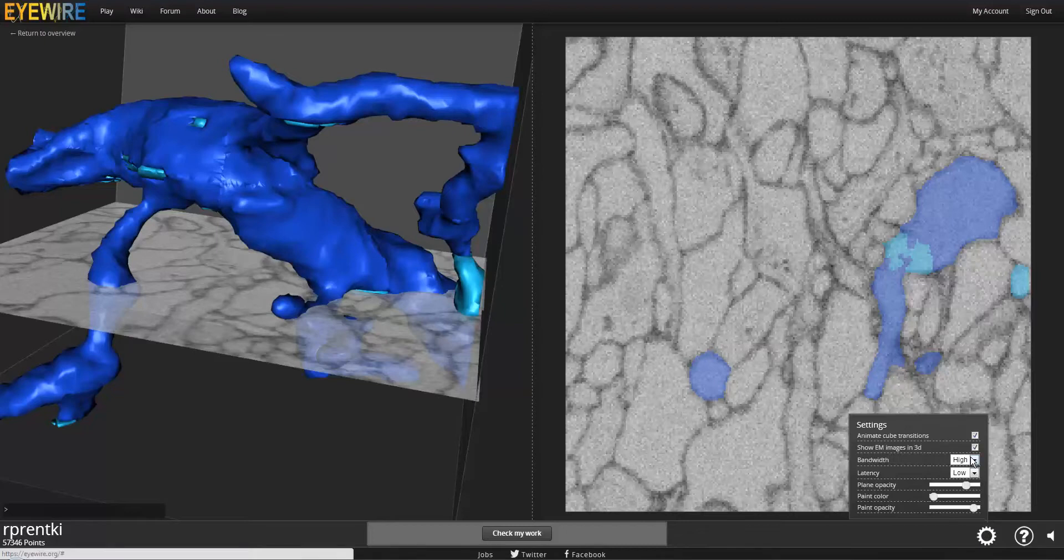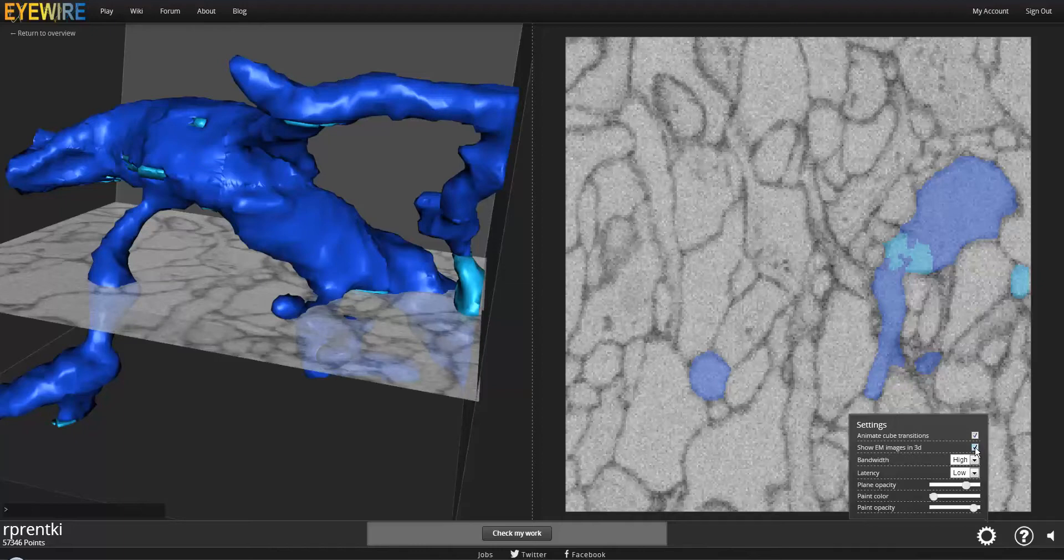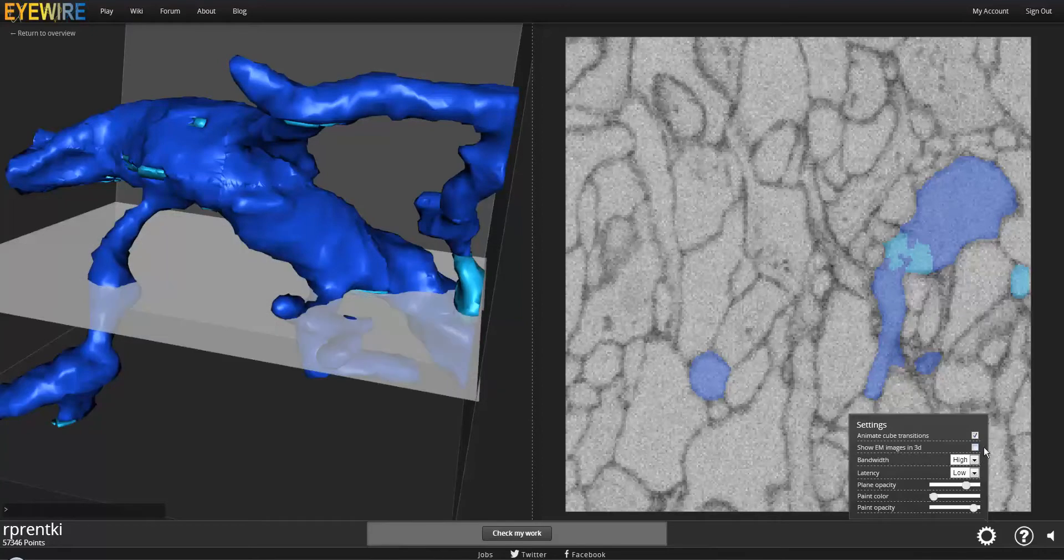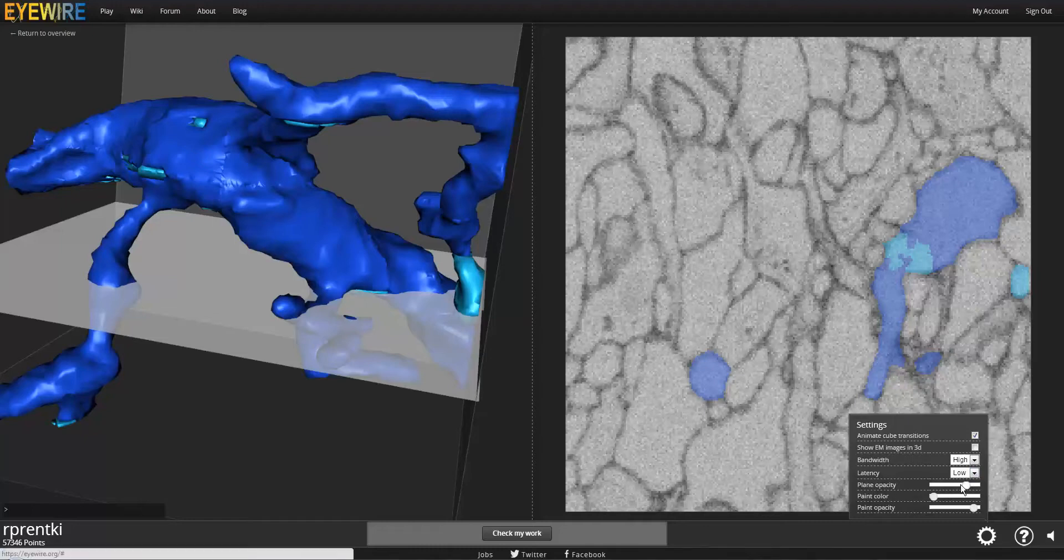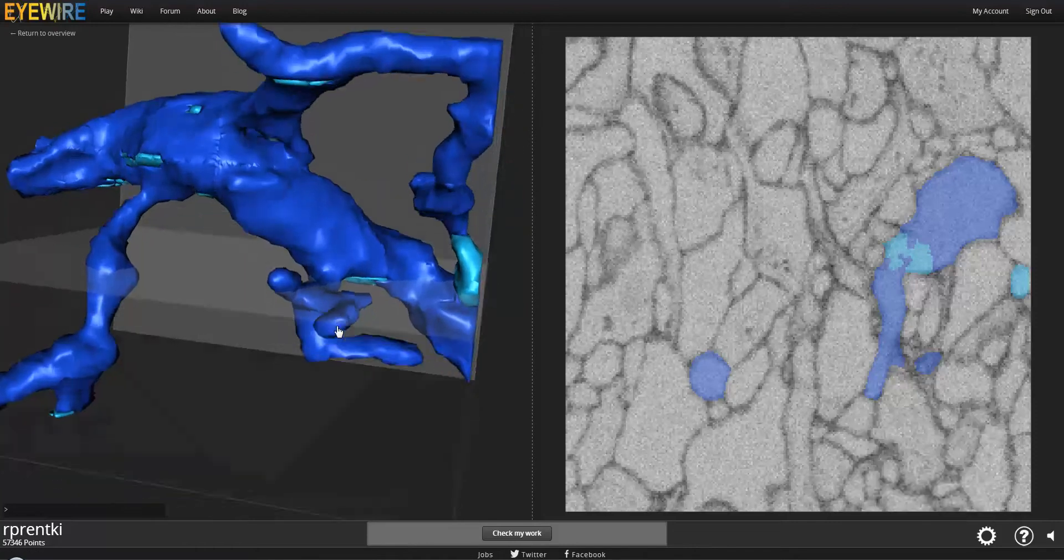and you can uncheck the box that says Show EM Images in 3D. And what EM images are are the dark outlines that are visible on the plane in the 3D. So it's going to make it a little bit easier to see through the plane. So note that they're gone now, and you can always bring them back by rechecking the box. I'm also going to go down to plane opacity, third from the bottom, and lower that, and this is going to make it a lot easier to see through it so I can see what's going on.